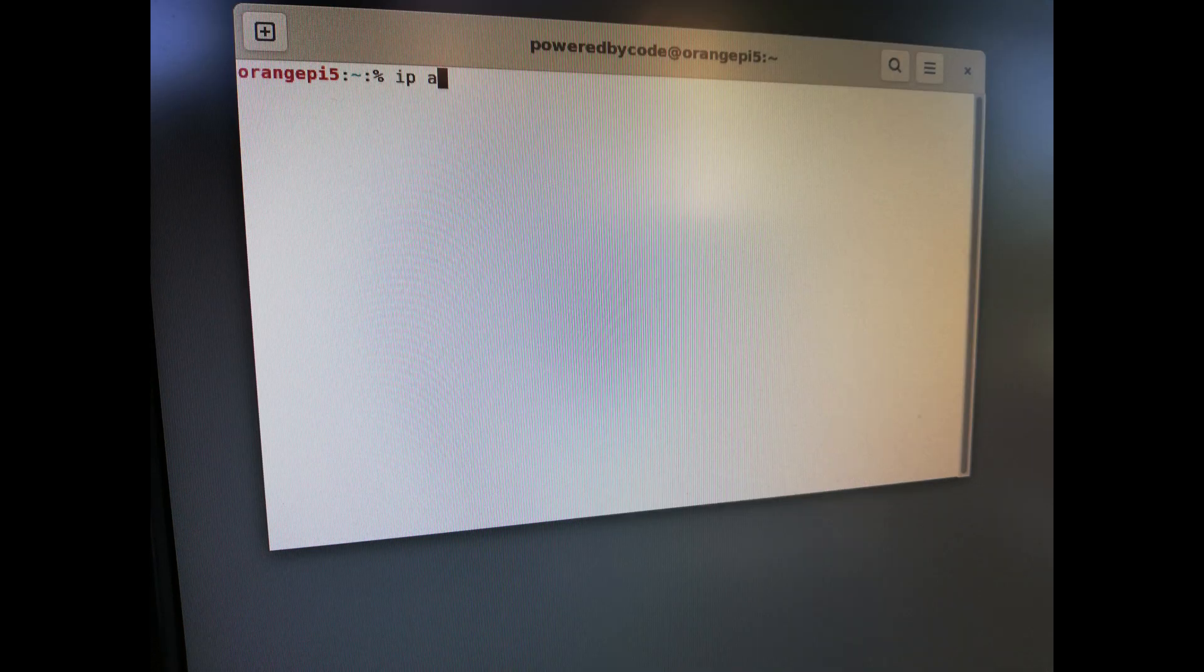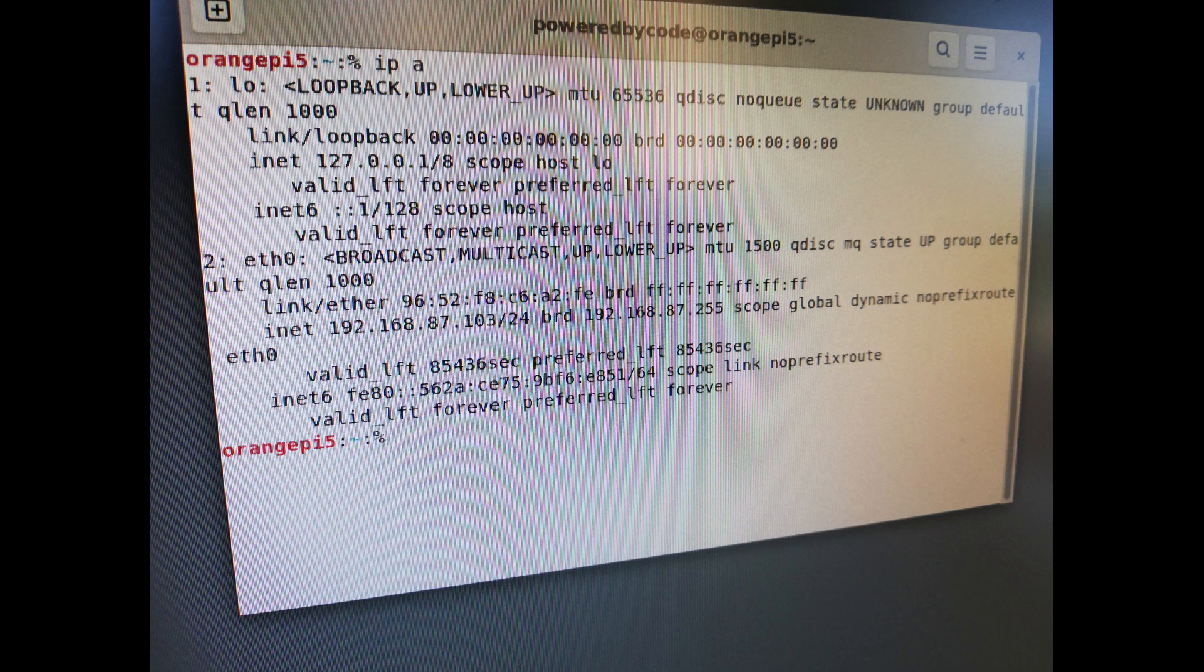Next, you need to know the IP address of the Orange Pi 5. Write the command ip a in the terminal. Look for the IP address under eth0 or wlan0 if you are using WiFi connection. Write the IP address down or take a picture for later use.